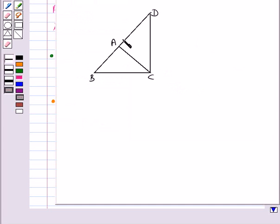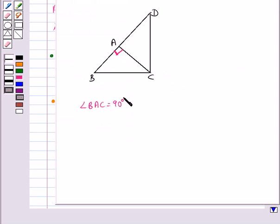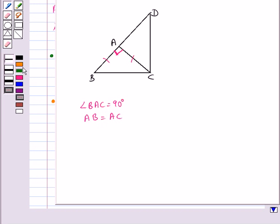Consider this figure in which ABC is a right-angled triangle at A. That is, angle BAC is given to be 90 degrees, and it is also given that AB is equal to AC. Let's find out the measures of angle B and angle ACB.